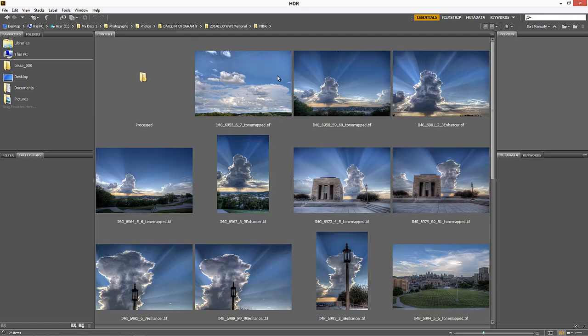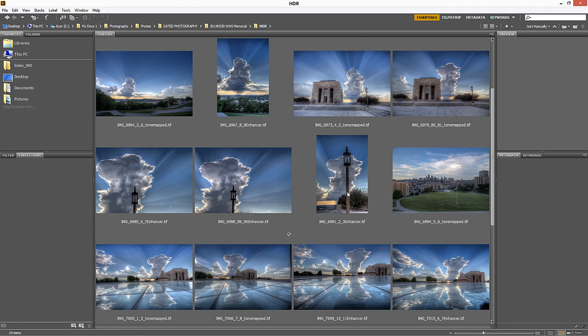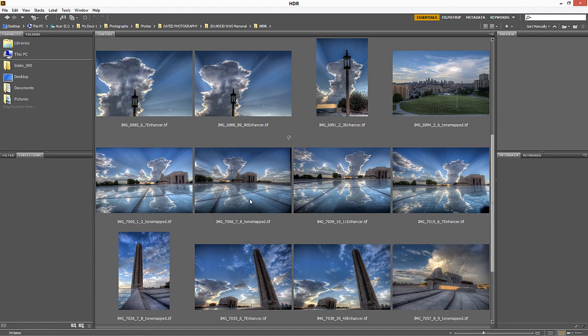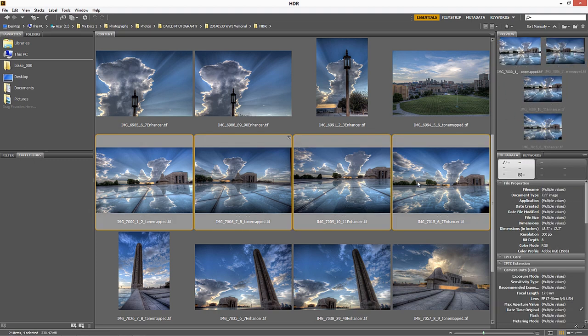When I go to HDR, these are all the images that came from the tonemapping process. What I do is grab multiple images that I know have basically the same type of light and the same issues. I'm going to grab all these four right here.